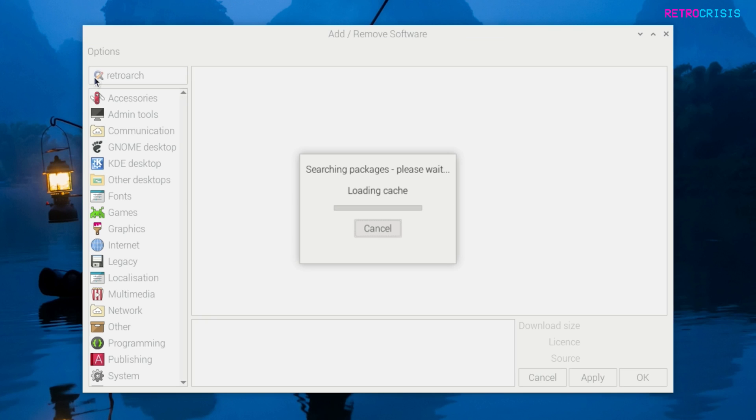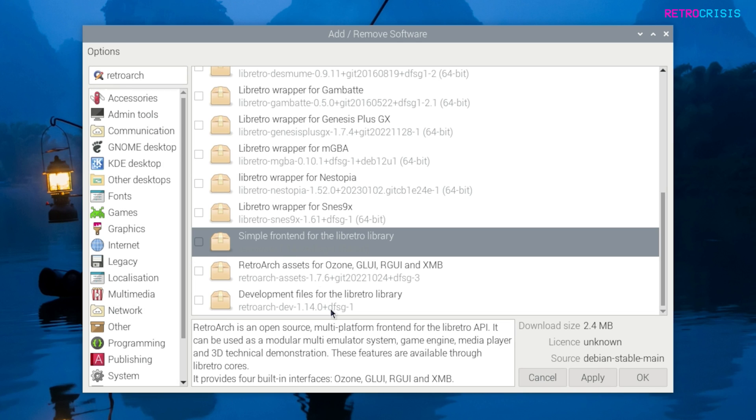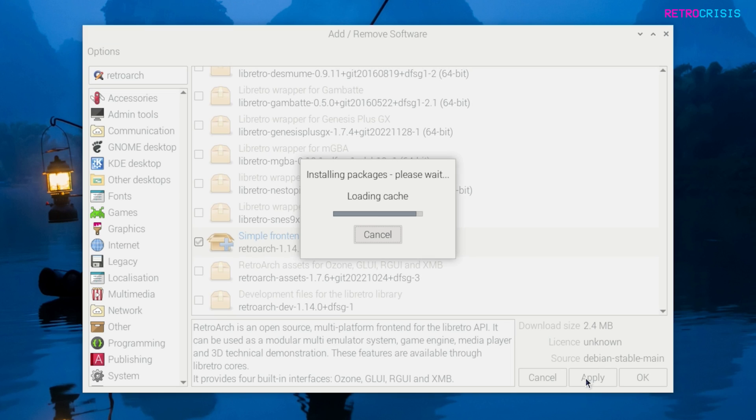It should begin searching for RetroArch, and this is the one you want: simple frontend for the Libretro library. Tick the little box here and then go to apply.